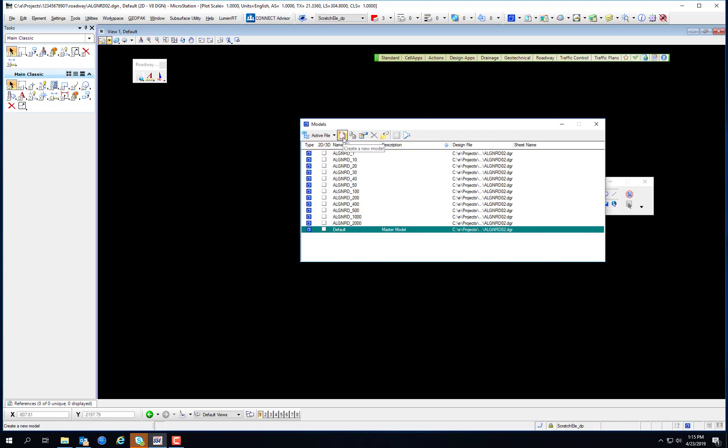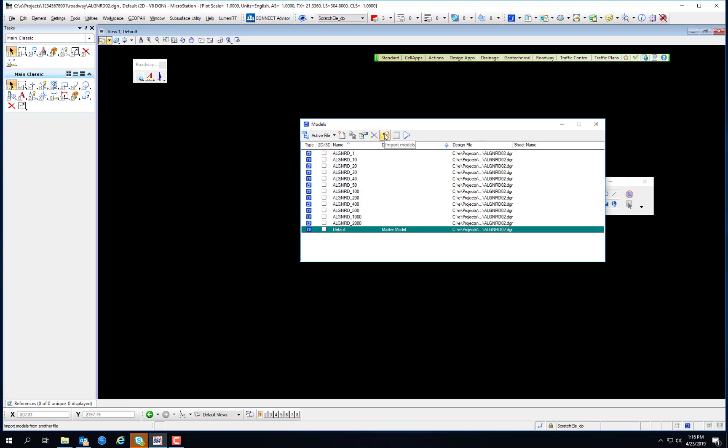The Create a New Model button opens the Create Model dialog, which is used to create a new design or sheet model in the open DGN file. Design models generally contain design elements, while sheet models are used for plotting. And as mentioned before, we do both plotting and design in design models currently, and we'll be using sheet models in OpenRoads Designer when we switch to that. The Copy a Model button does exactly what it says. It copies a model, makes a copy of it. The Edit Model Properties button accesses the Edit Model Properties dialog, so you can edit the properties of the model. The Delete Model button will delete models. Important: you'll notice that you cannot delete the master model.